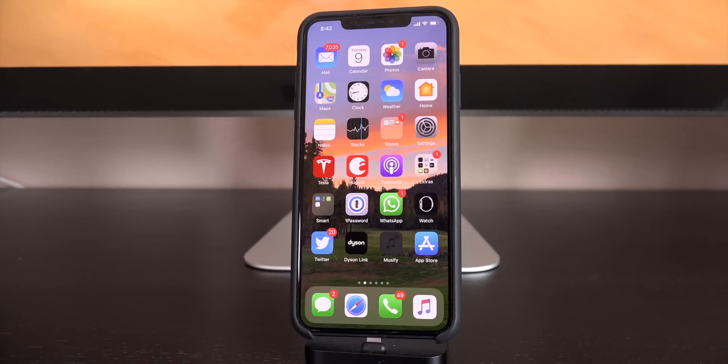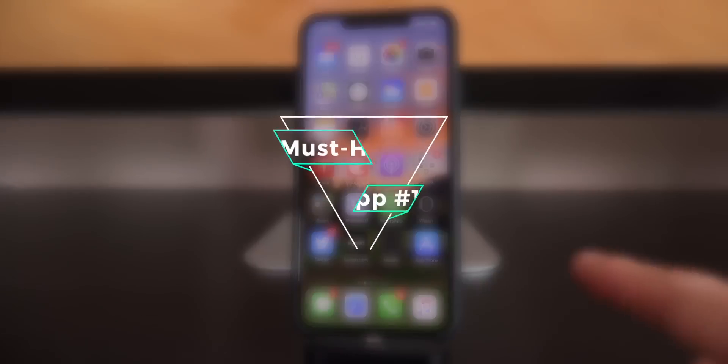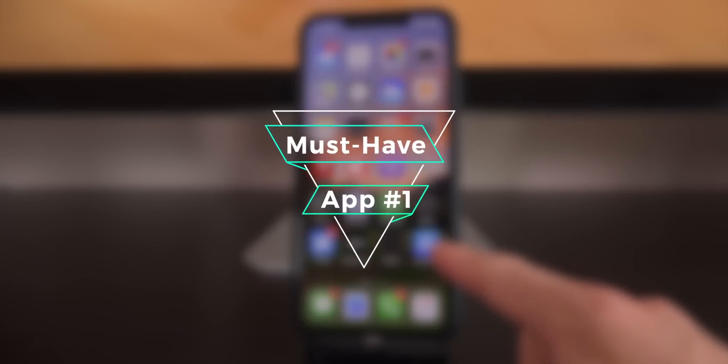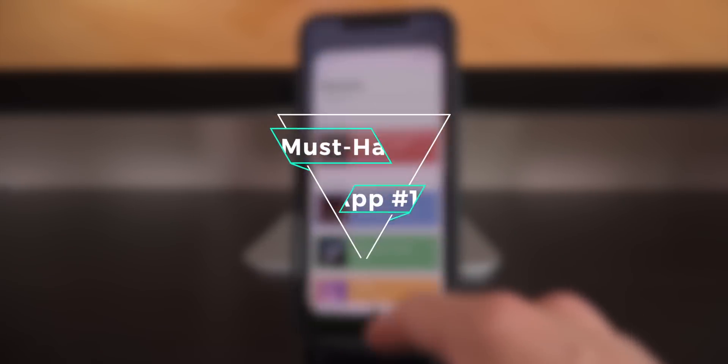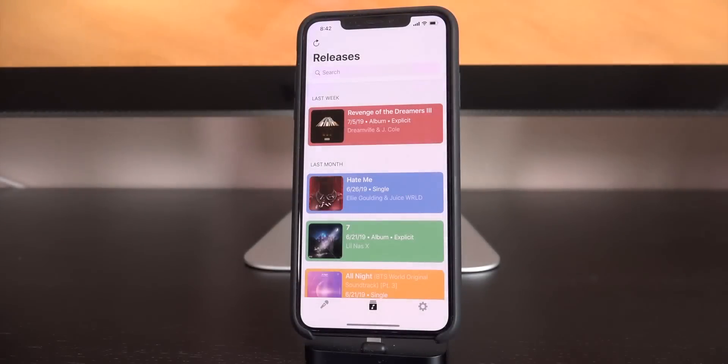Hey, what's up, YouTube? It's IceU, and in today's video, I'm going to share with you guys an awesome application that you need to download now from Apple's App Store.